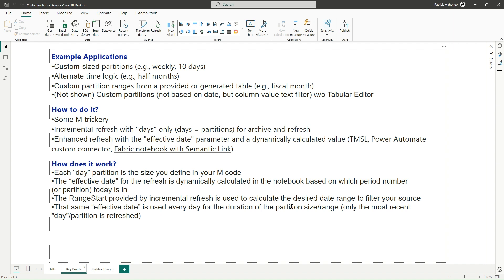You use the range start that is provided to you from the service to calculate the desired date range, which you then pass on. And that folds back to your source to filter the data to that date range. And then basically the trick to this is while you're in a given period, you refresh the data every day with the same effective date for the duration of that period. So if you've got a 10-day partition, you would refresh every day for 10 days with the same effective date before you would move to the next effective date. And then the old partition would drop off and a new partition would be created.